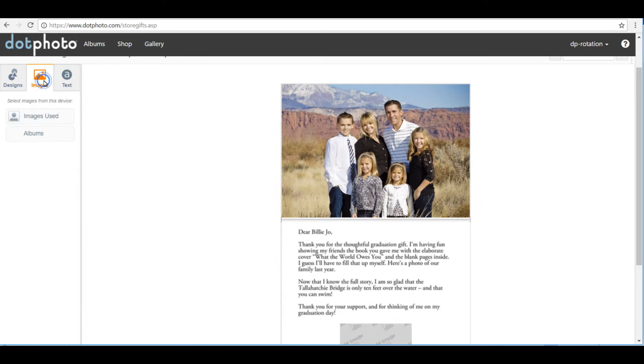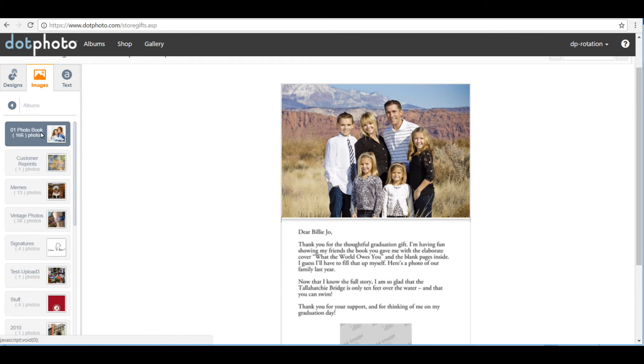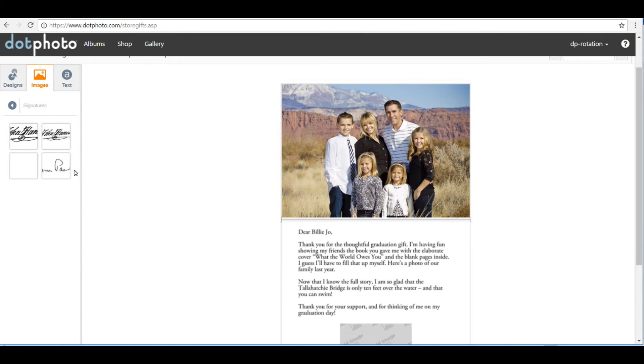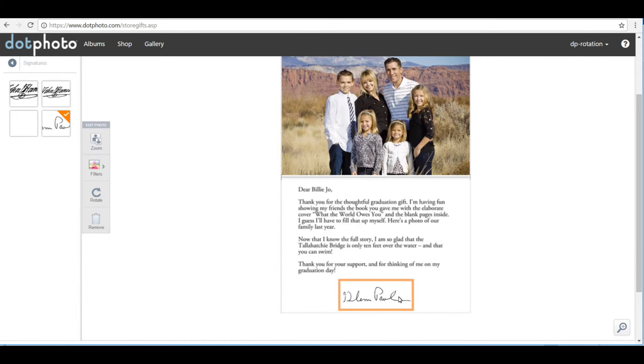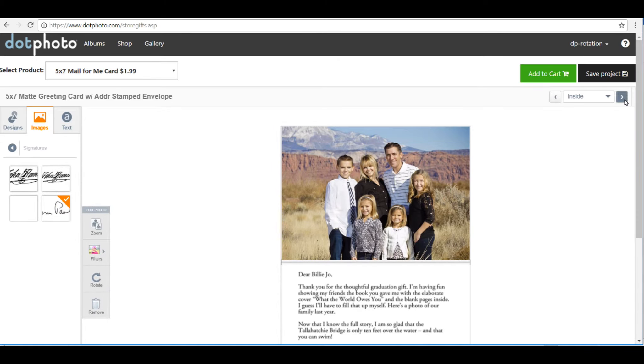Now I need to go get my signature. So again, I go to my albums, and I've got signatures here. I'm going to bring this here and plug it in. Now I've signed the card. I've got a message. I've got a picture in it.